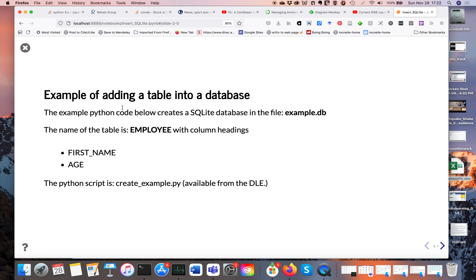We can start off by adding a table into a database. On the next slide we'll show the code, which will essentially just create an SQLite database and define the column headings. We're going to create a table called employee, and the column headings are going to be first_name and age.